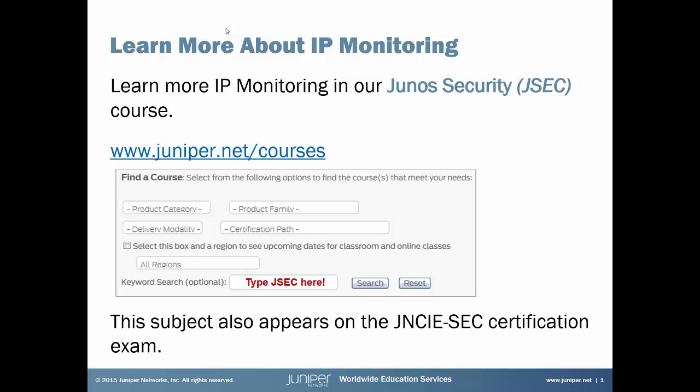And if you're preparing for certification, this subject also appears on the JNCIE Security Certification Exam. Now let's get to your Learning Byte.